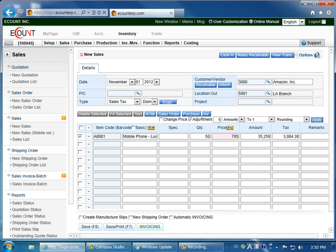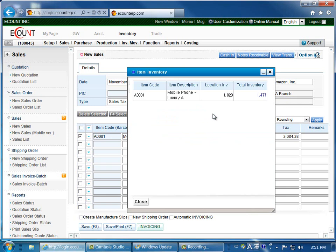You can also verify the inventory quantity by clicking on the inventory button. Again, the item code must be selected for you to view this information.